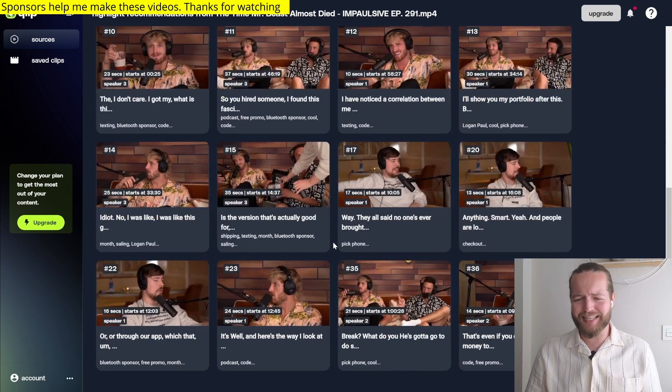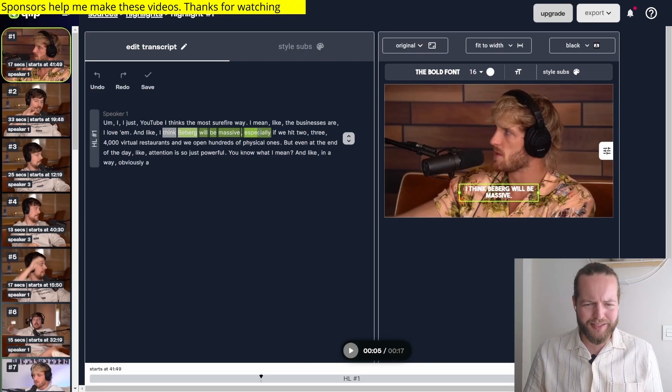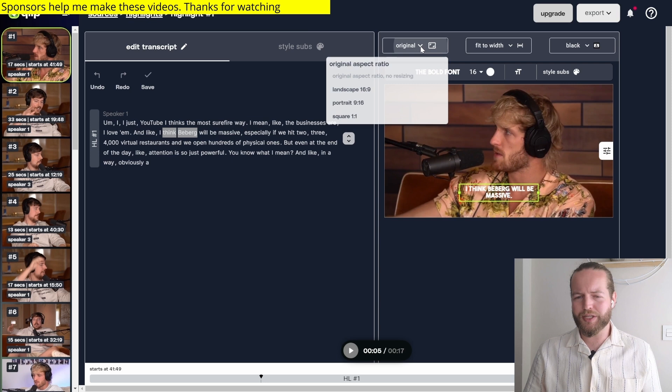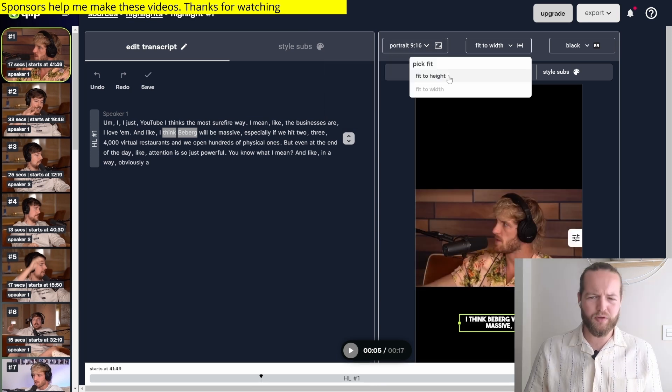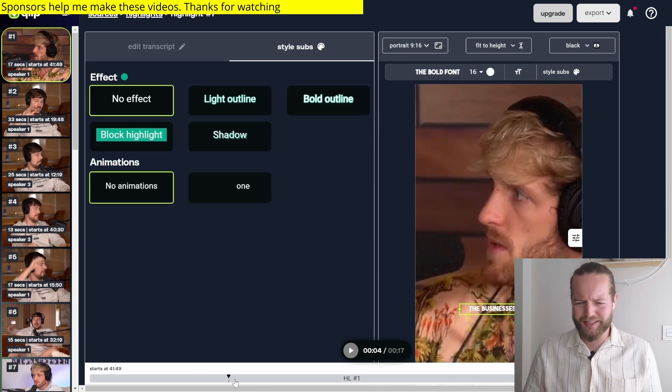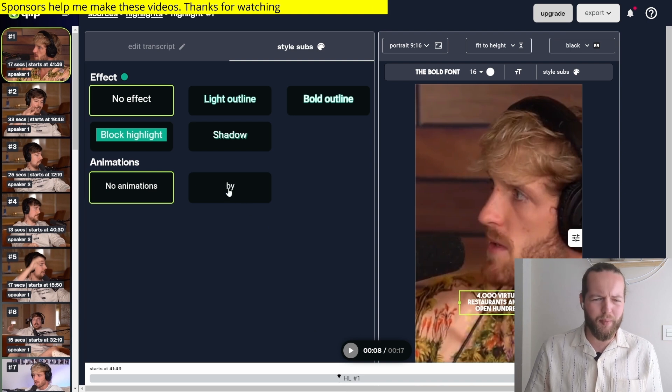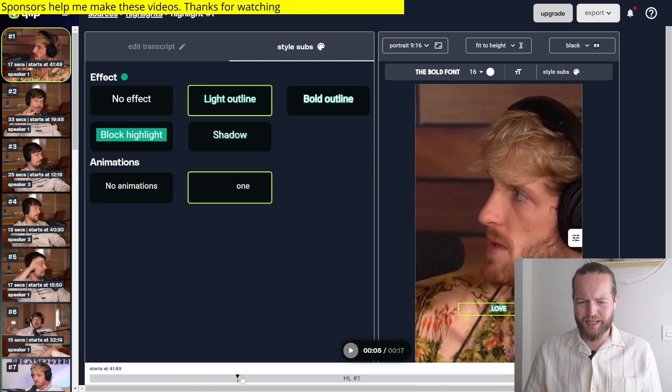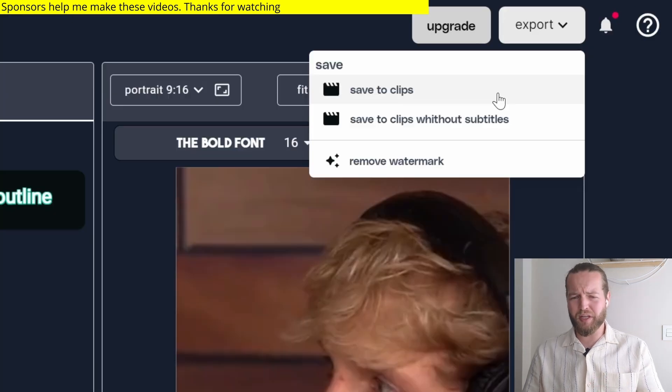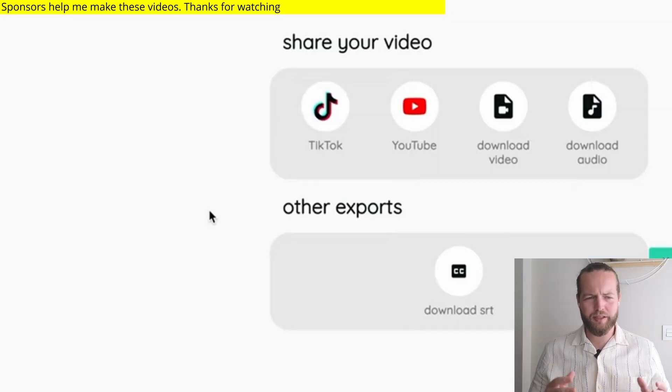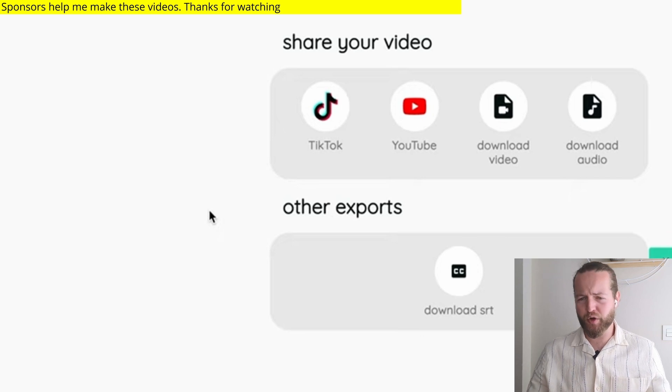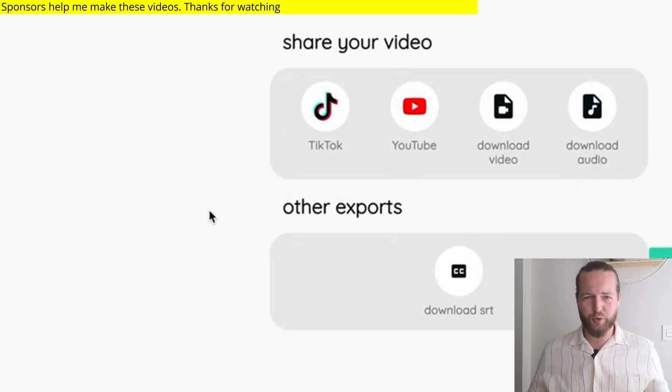Here you can edit with a text editor. If you don't like this, you can always trim it, change the aspect ratio to portrait, fit the video to height. You can see the text here is just white. So what about one-by-one animation? You can see that now it shows up one by one, and you can just save to clips with or without subtitles. Now for your shared clip, you can just share your video on TikTok, YouTube straight through the app.